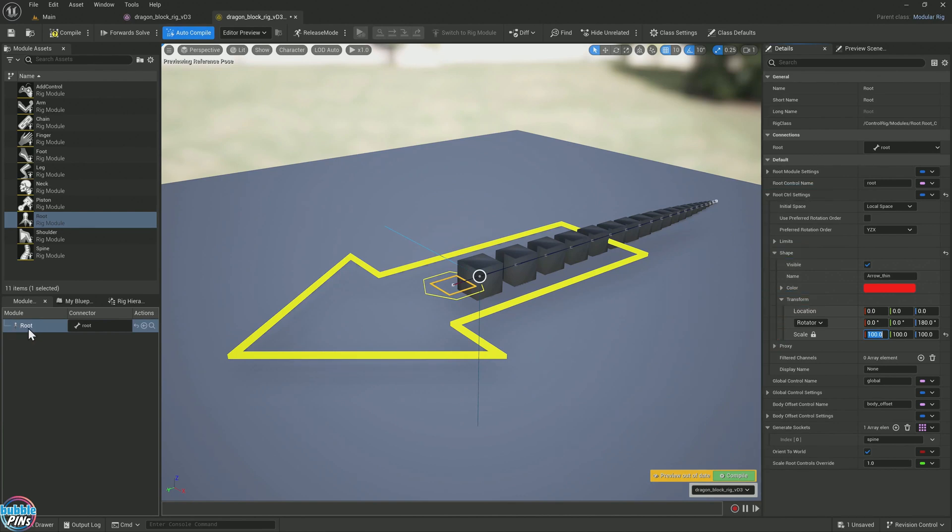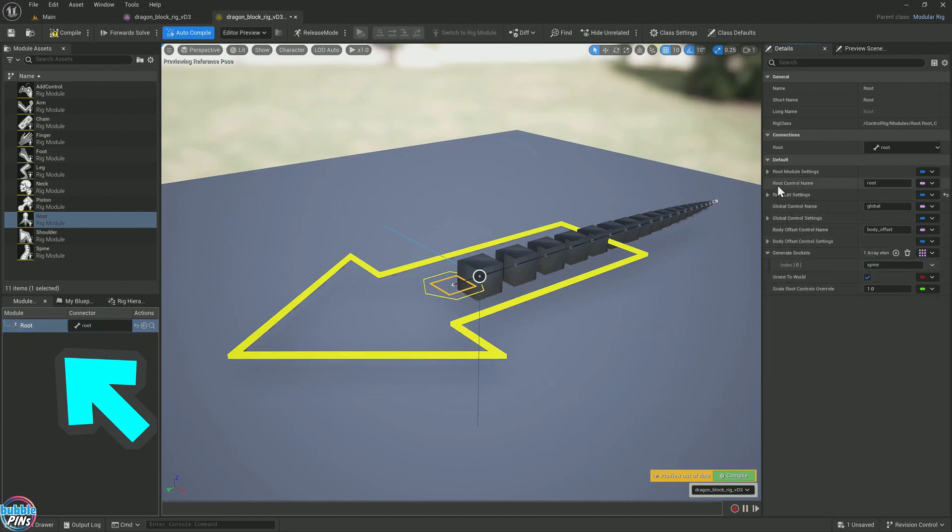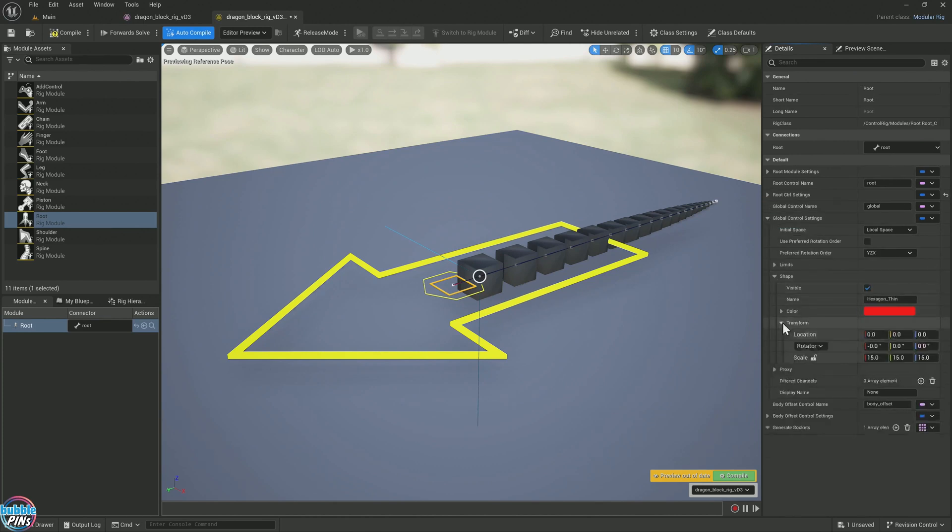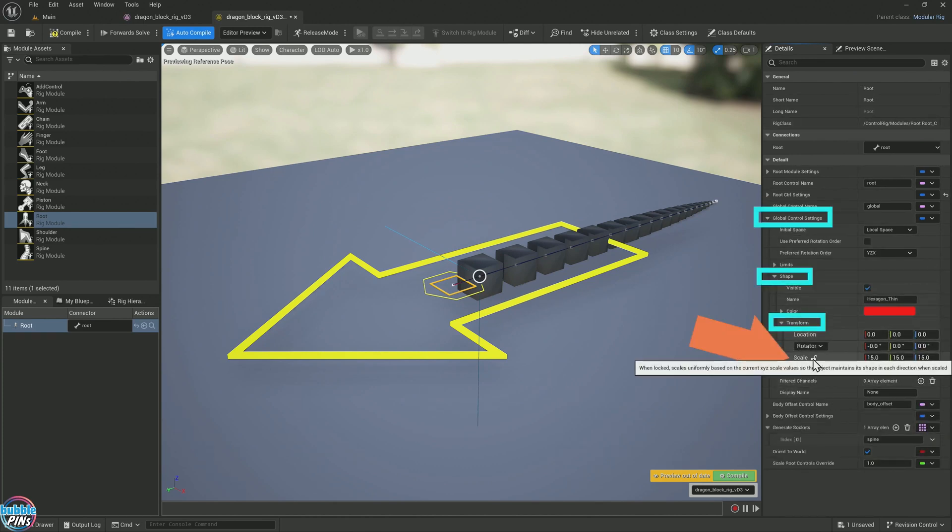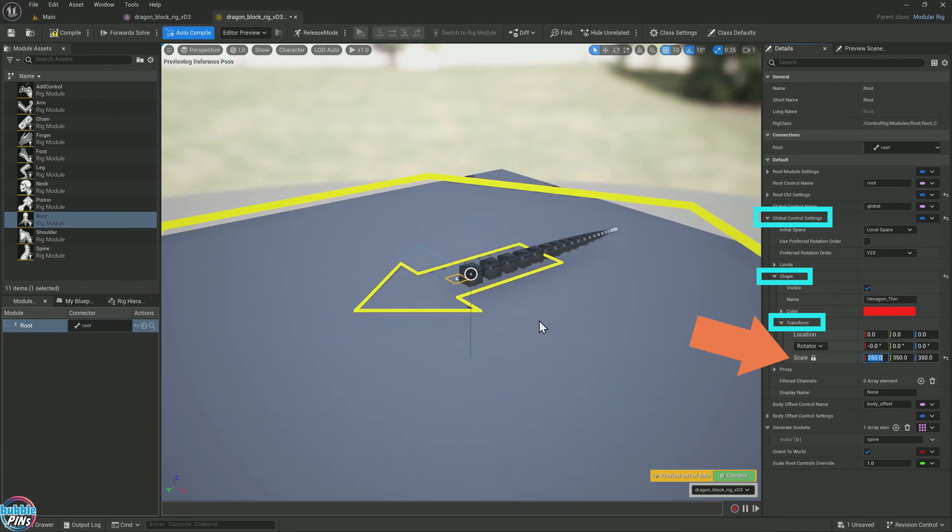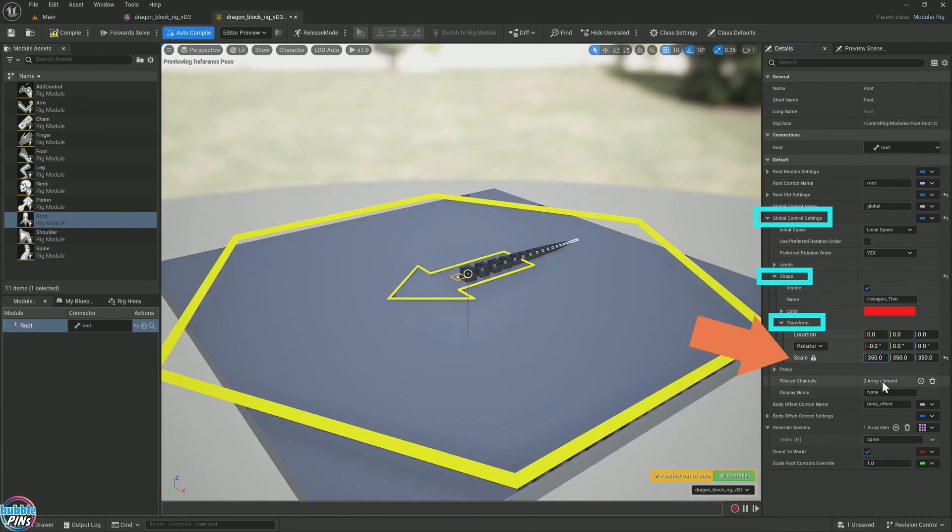Let's make everything larger just for a demonstration on how you can fix the sizing. Click the root bone again. Now that was the root control. Now this is the global control. Expand this, expand the shape, expand the transform. I'm going to lock it. That was five to 100, so this would be 350. My math is right. Maybe not.